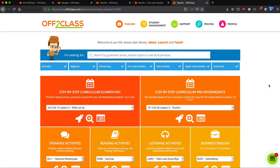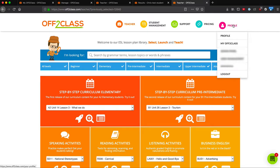The third way to enroll a student into a lesson is from the My Off to Class menu which can be found under my profile. If I click on My Off to Class,